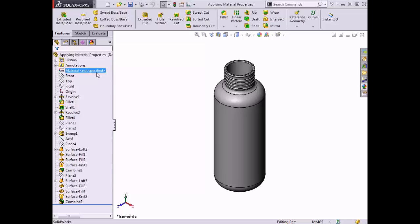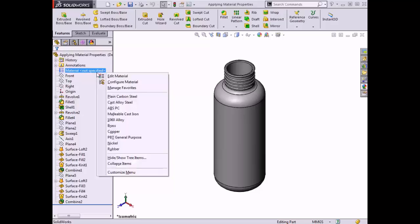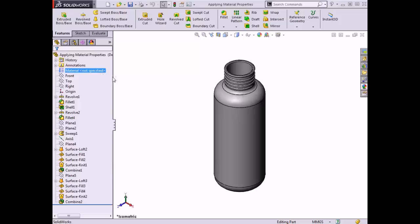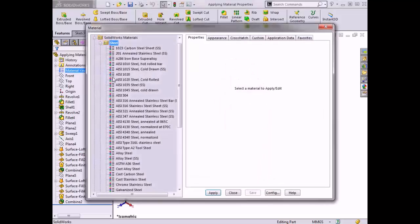Currently this part has no material applied to it, as shown by the text 'not specified.' If I right-click on it in the feature manager tree, a list of options becomes available. If I select the first option, Edit Material, it will prompt the material dialog box, and it is set to the Properties tab.